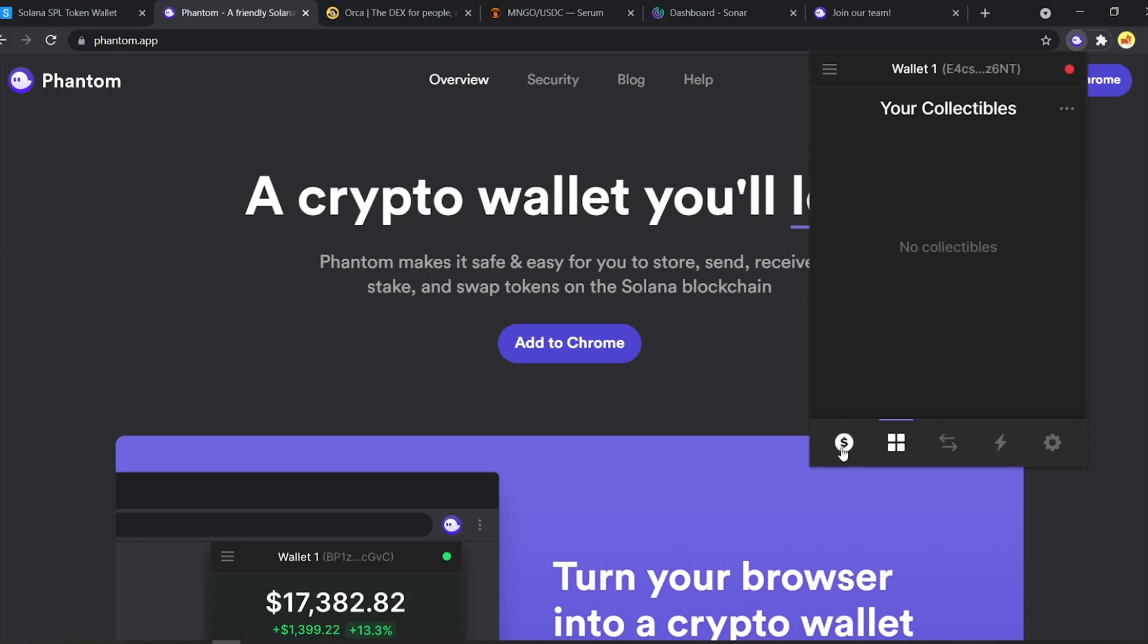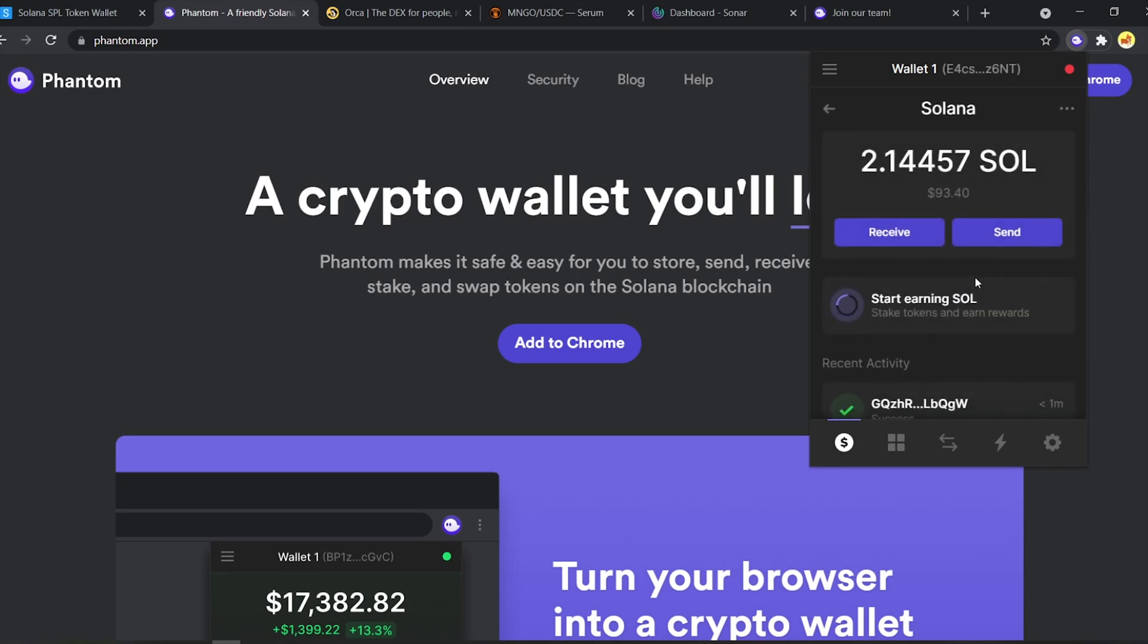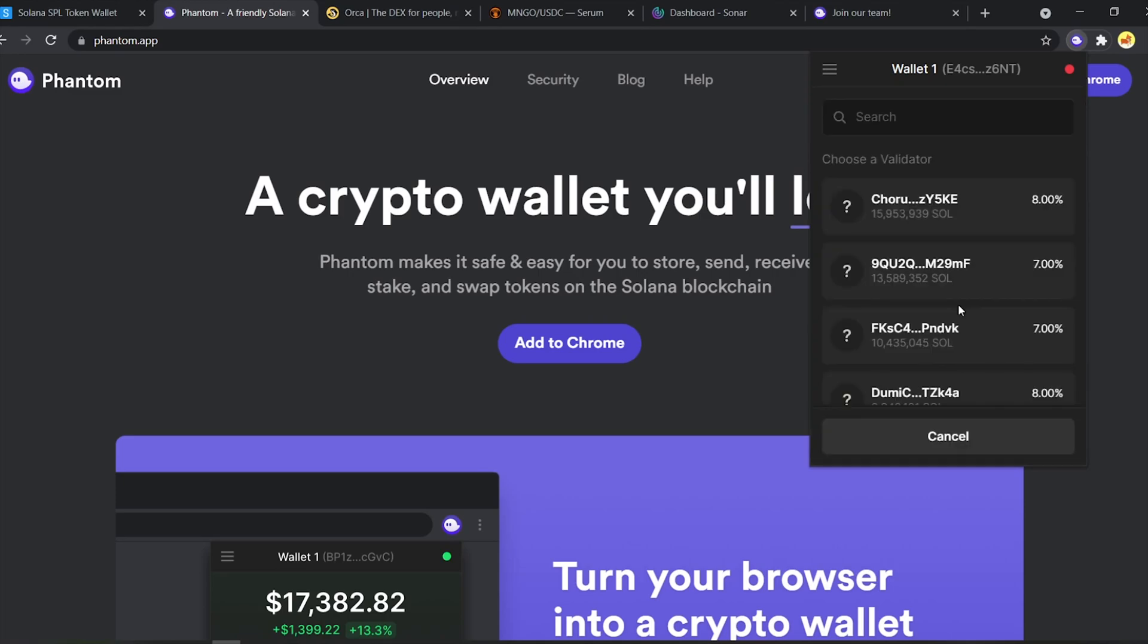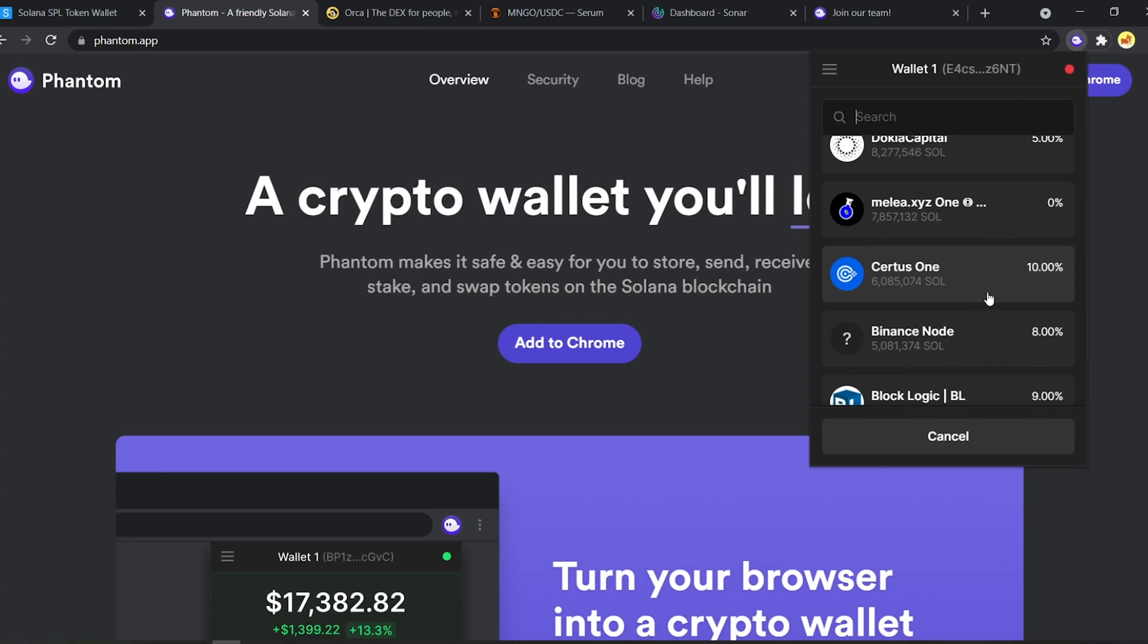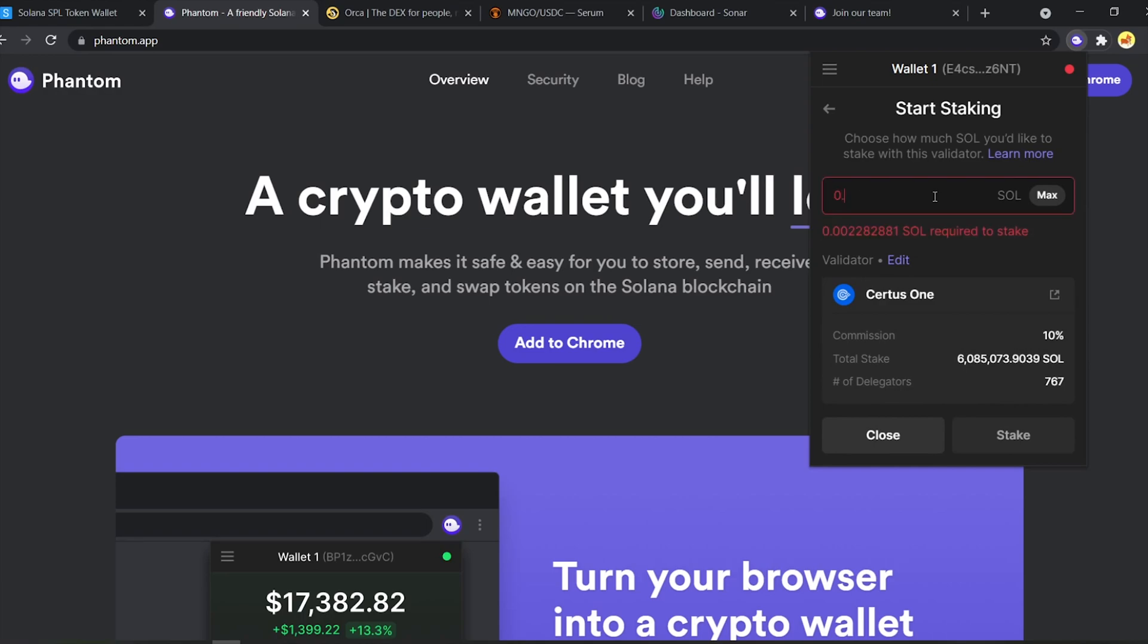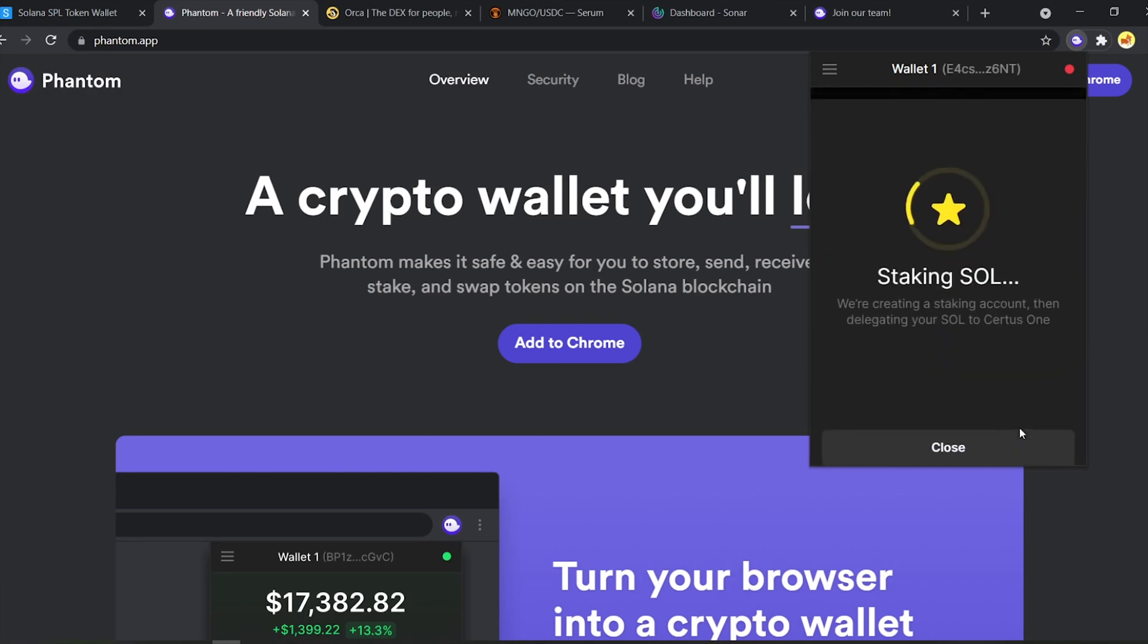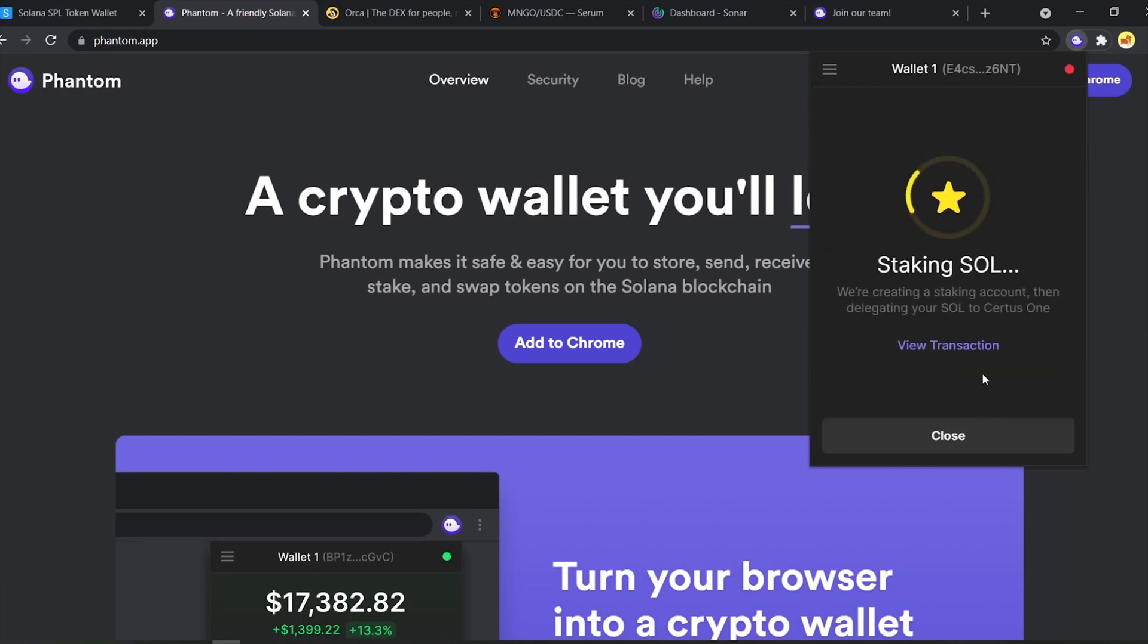You can even stake Solana directly through the Phantom wallet. Just click on Solana. Go to the staking section right here and choose a validator of your choice. Let's just pick this one since it has 10% return. Type in the amount of Sol you'd like to stake and click stake. And that's it. It's as simple as that.